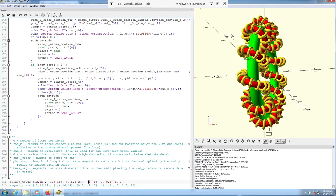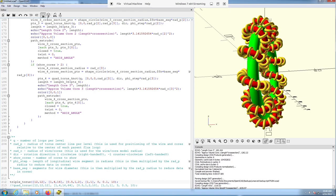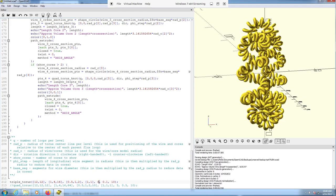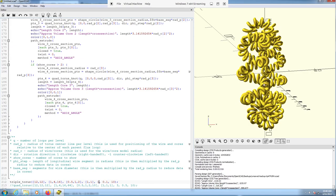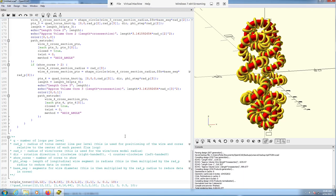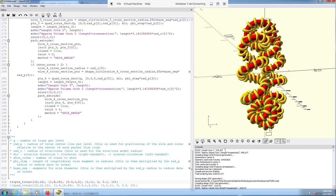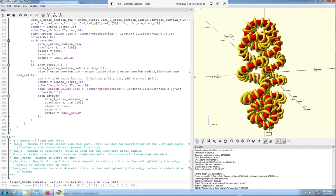I'm going to put that back to how it was and go on to the next parameter. The next parameter lets you define how many cores you want to see. Right now we're showing all the cores and the wire. If you just want to see the wire, set this to 0. If you want to see just the first level core, set it to 1. If you want to see all the cores, set it to 2, or in the case of the quad torus, set it to 3.